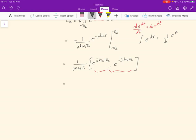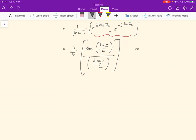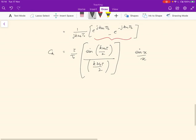So we can write c_k as equal to τ/T₀ times sin(kω₀τ/2) divided by (kω₀τ/2). This is something of the form sin(x)/x. So c_k, the k-th value, is τ/T₀ times sin(kω₀τ/2) over (kω₀τ/2). This just follows from replacing the exponential difference with the sine and collecting kω₀ into the denominator, also multiplying numerator and denominator by τ/2.